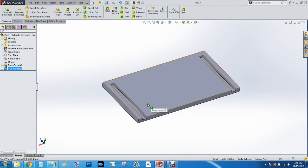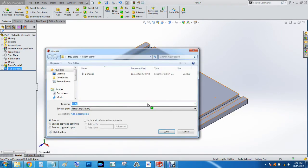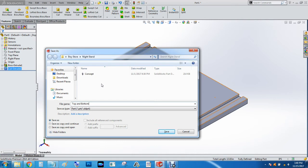So now we will hit CTRL 7 for an isometric view. CTRL S to save. We're going to call this C top and bottom.